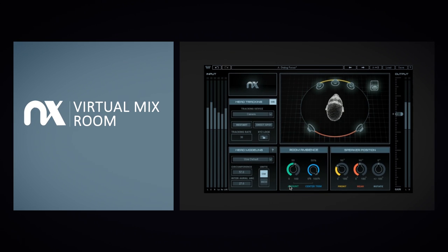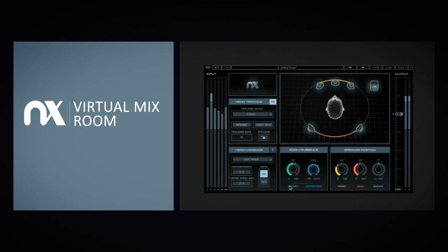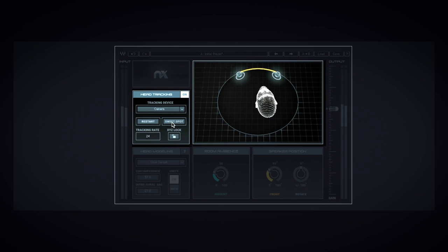Waves NX is an audio plugin that gives you a beautiful sounding virtual mix room right inside your headphones. No matter where you are, as long as you've got your headphones with you, you can be in the sweet spot of that beautiful sounding room.